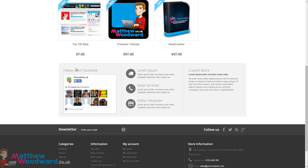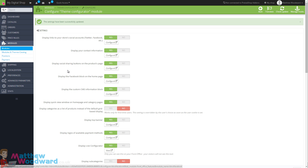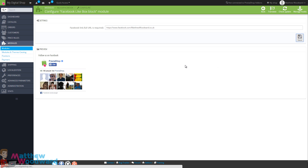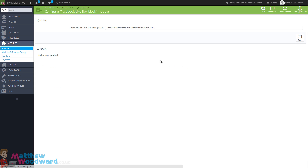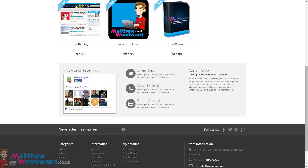Let's move on to configuring these sections here. First of all we're going to update the Facebook link - just click on Configure, come in and update it with the URL of your actual Facebook page, and hit Save. As soon as we save that we can jump back to the page, refresh it, and see that change appear instantly, which looks like this.